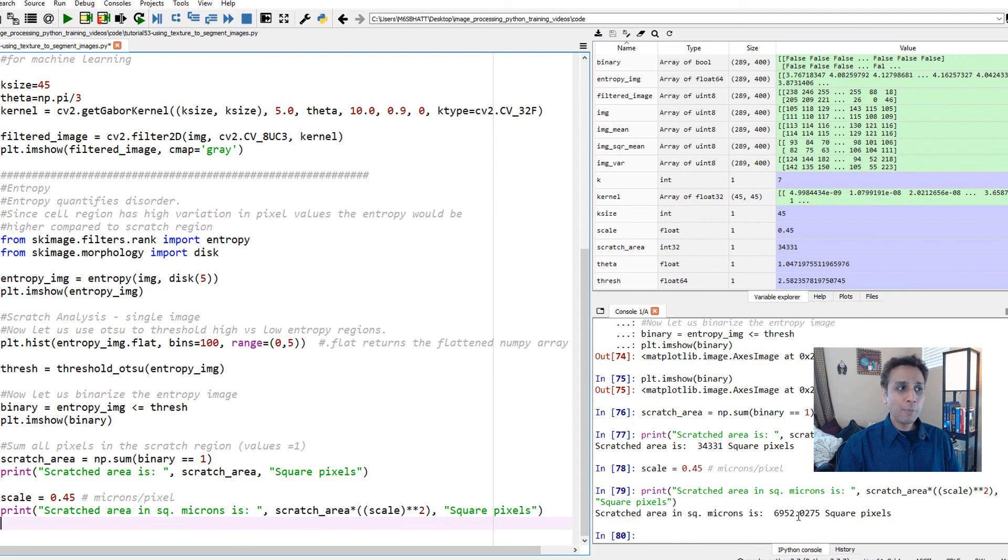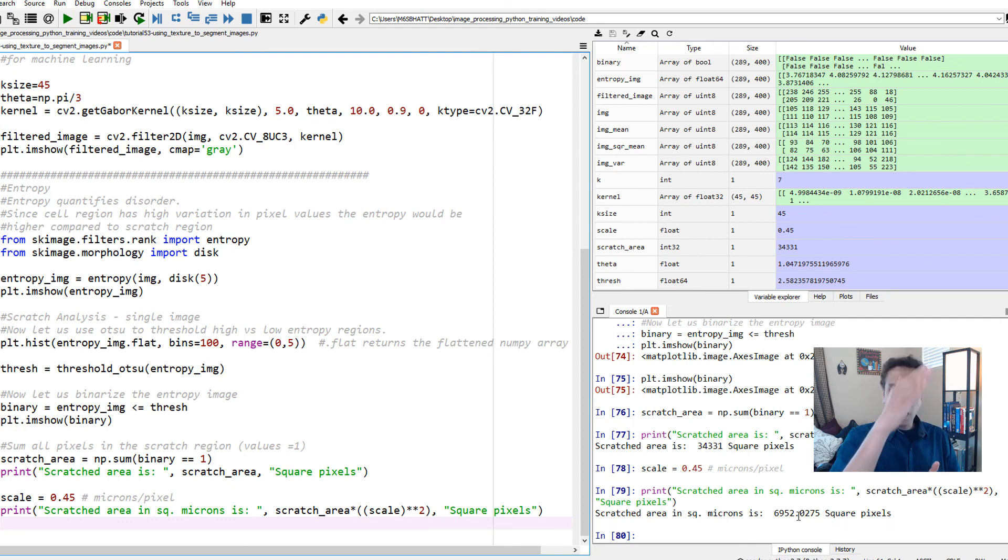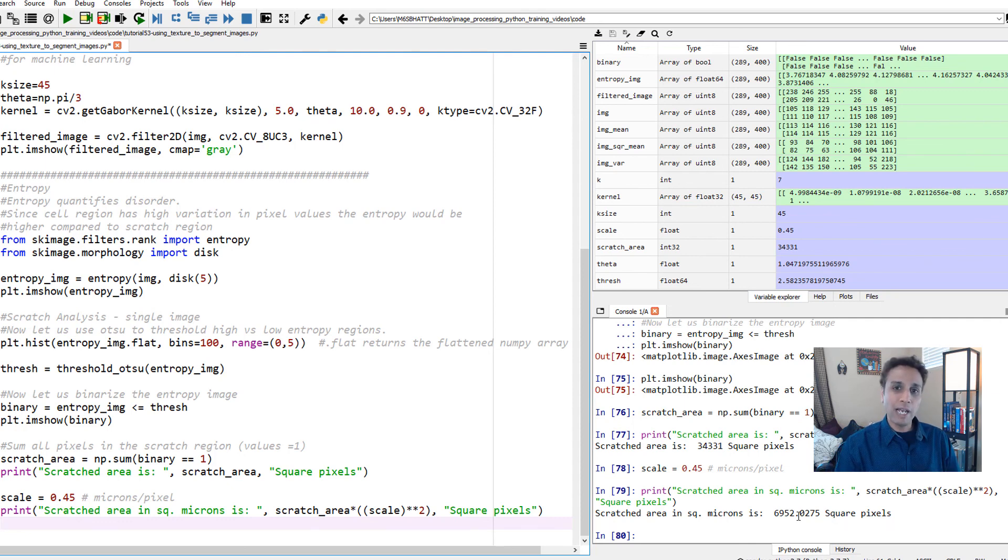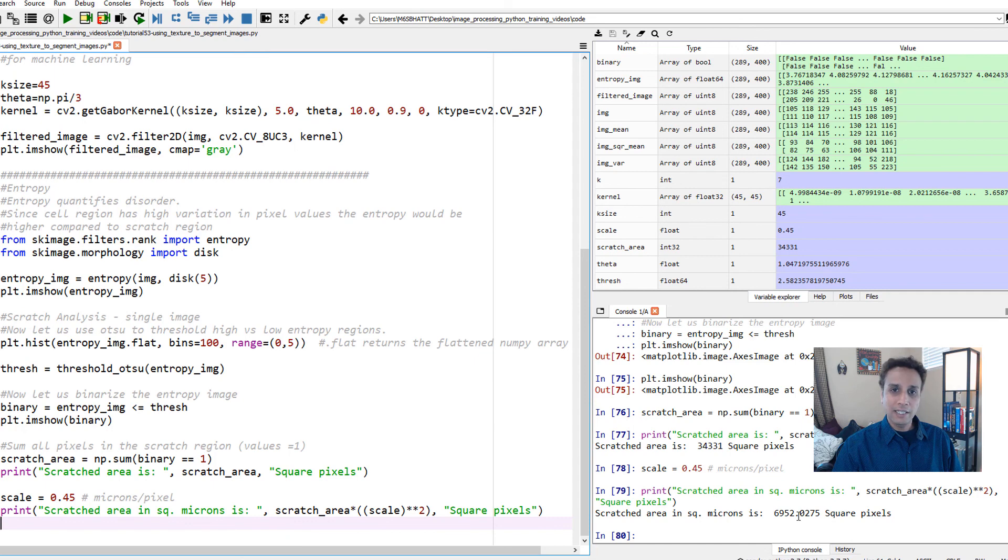Let's build on this in the next tutorial and read in a whole bunch of images as part of time series and plot scratch analysis graphs, which is area as a function of time - which is our scratch assay or wound healing assay.